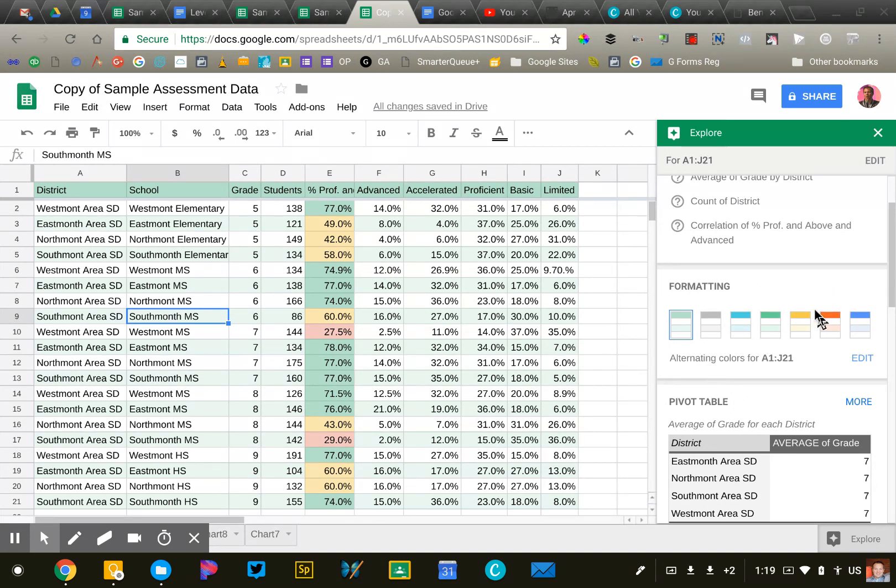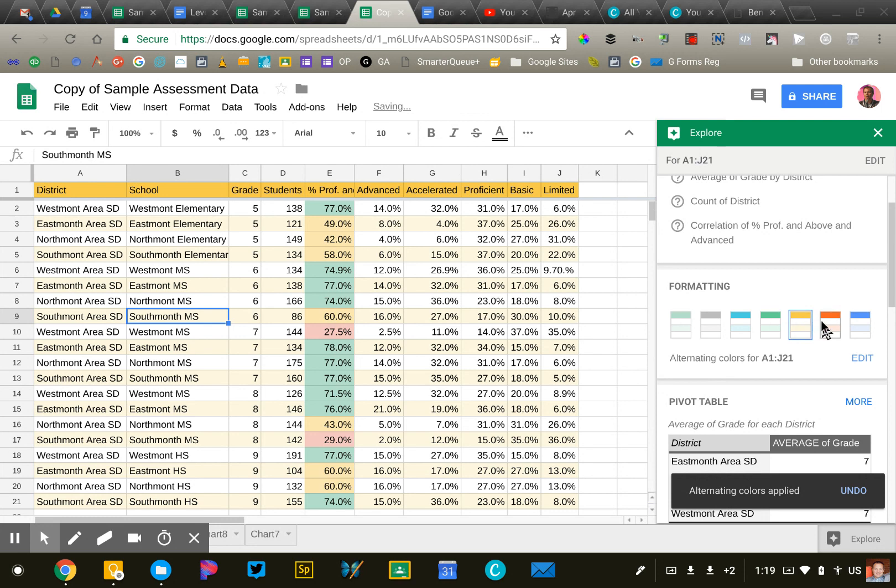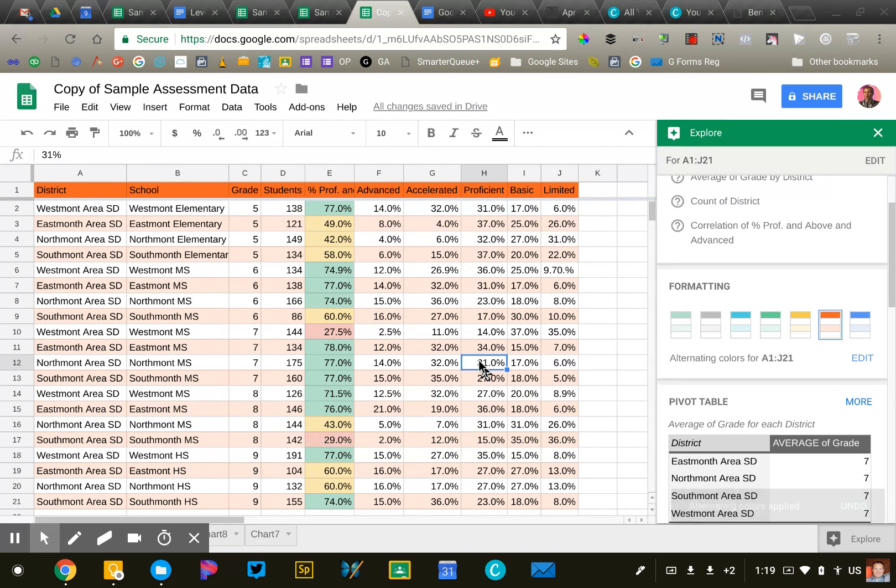Now I can go in and make my favorite color if I wish. That just makes my data a little easier to see and a little visually appealing as well.